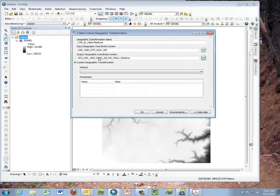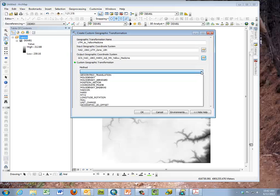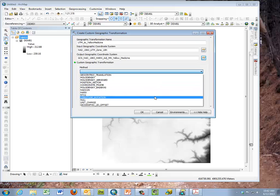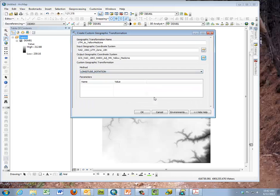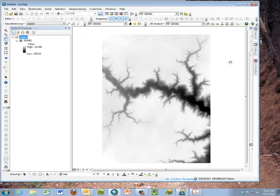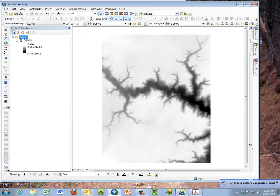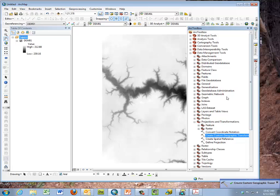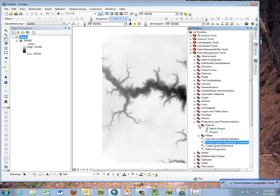And then custom transformation, this is the important part. You have to select the method, for this purpose, as a longitudinal rotation. There's several different methods for mathematically moving from one ellipsoid to another ellipsoid, and the particular one used in this case is longitudinal. Now that custom is stored for us and we can use it whenever we're projecting.